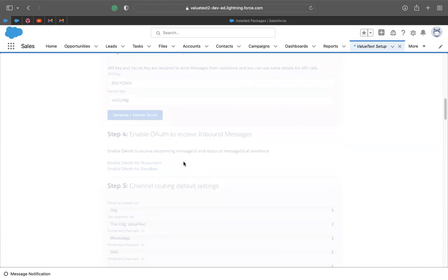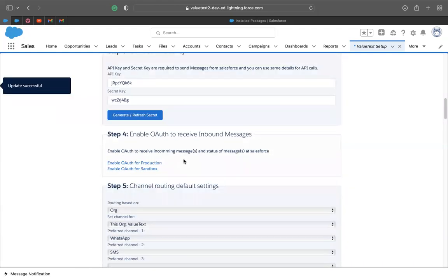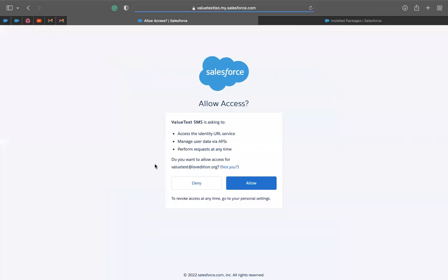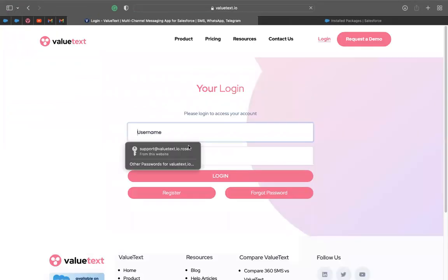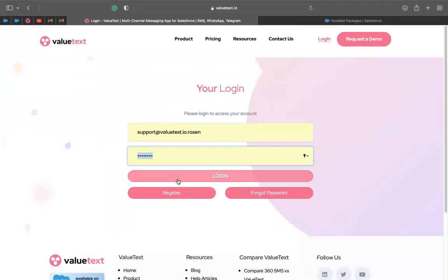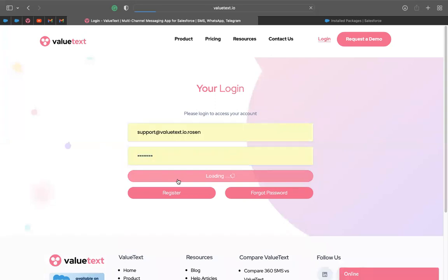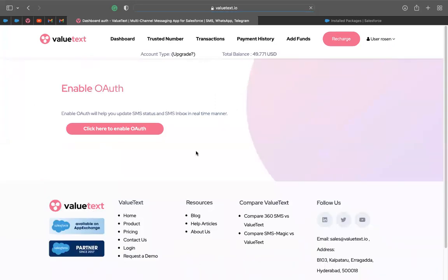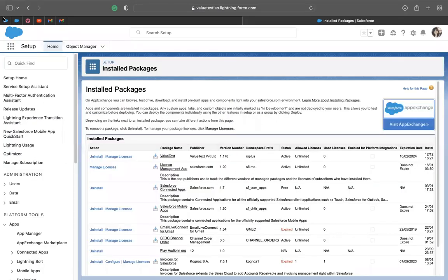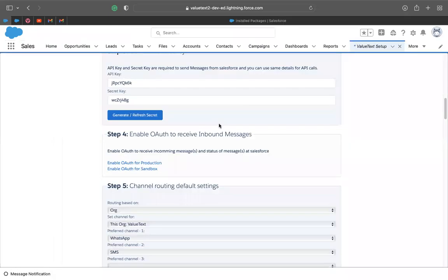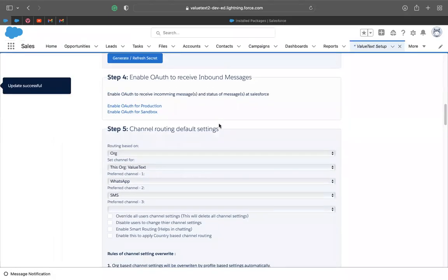The next step will be to enable OAuth to receive inbound messages. So in this case, we're going to be enabled for production. So you can click over here. I think it will ask us to login in our account. So here we just click this button and it will enable it. Then we can go back and continue with the next steps.